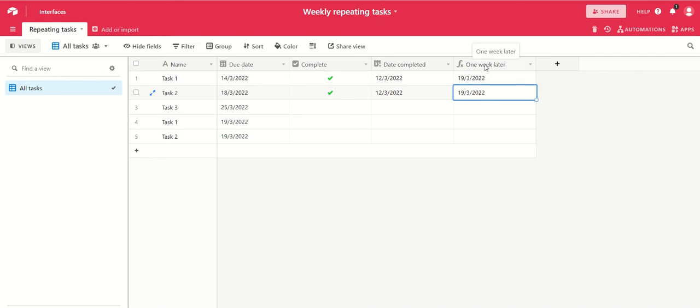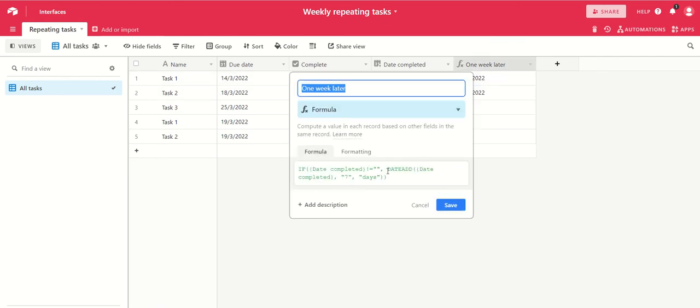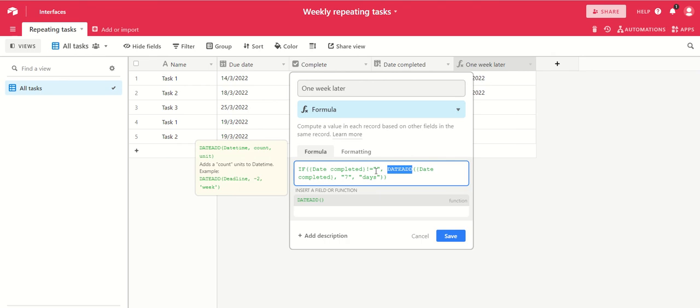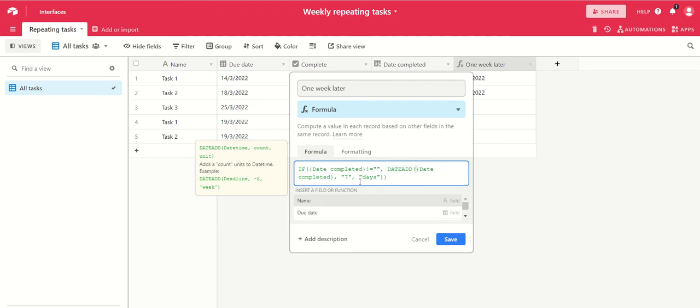The one week later formula field just works simply with the date add function, which adds seven days onto the date completed. So you just want to use date add, date completed, comma seven, comma days - so seven days after the task was completed.